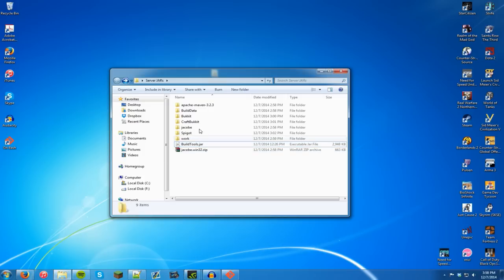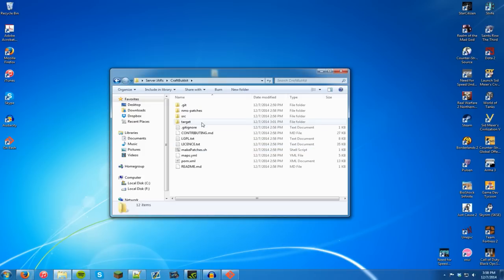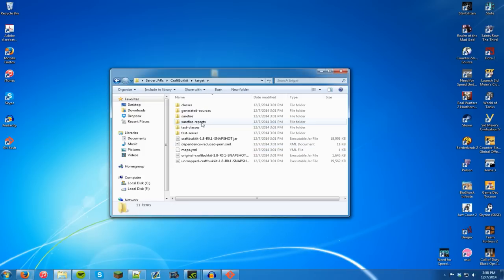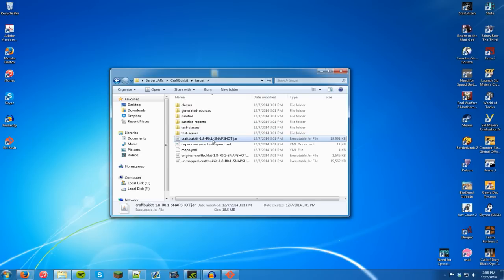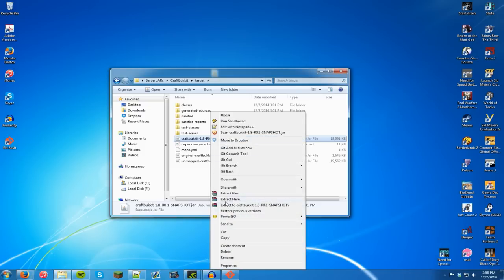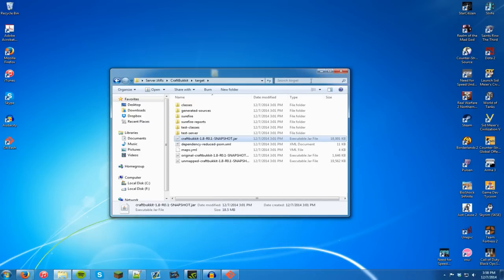So to get bukkit you're going to have to go into craft bukkit and go to target. And here you'll see a snapshot of the latest one which is 1.8 release 0.1. So you can copy that. I would recommend you not to cut it or drag it because I think I had an error last time I tried to change something. So don't do that. Let's click copy.